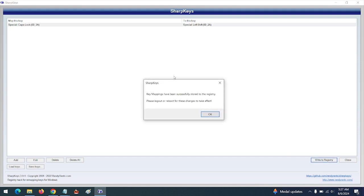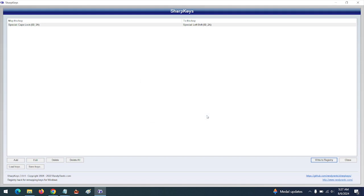The key mapping has been successfully stored to the registry. In order to make this work, you have to reboot or restart your system. Thanks for watching this tutorial. Hope you've learned how to remap a key from one to another. Please like, share, and subscribe to About Device for more tech-related tutorials. Thank you.